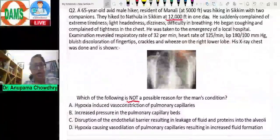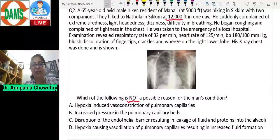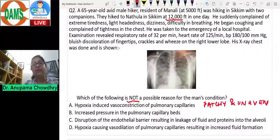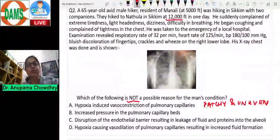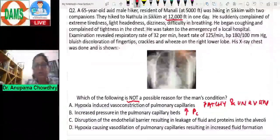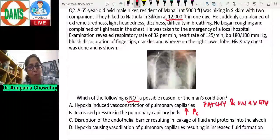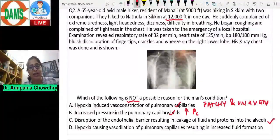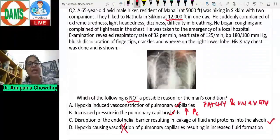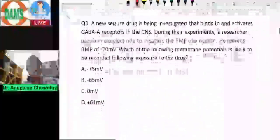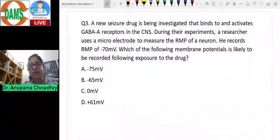Looking at the answer choices: hypoxia-induced vasoconstriction of pulmonary capillaries — yes, this exists but is patchy; increased pressure on pulmonary capillary beds — yes, from increased flow to less-constricted areas; disruption of endothelial lining causing leakage — yes, from increased permeability. But 'hypoxia causing vasodilation of pulmonary capillaries' is NOT possible — it causes vasoconstriction. The answer is D.